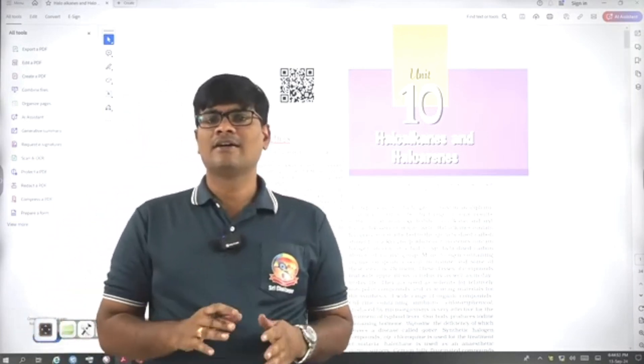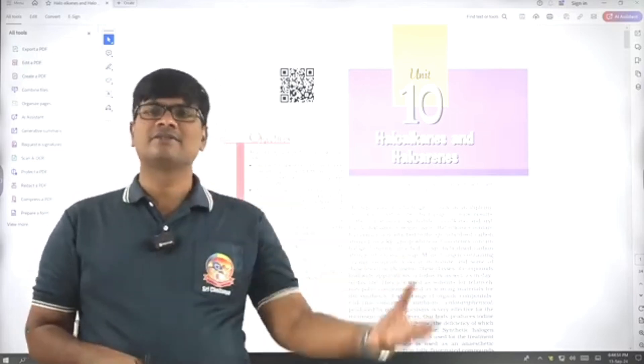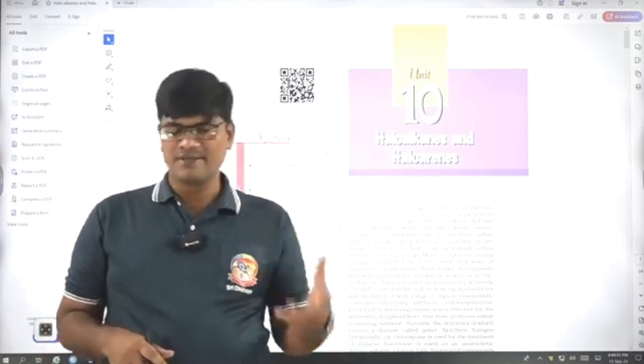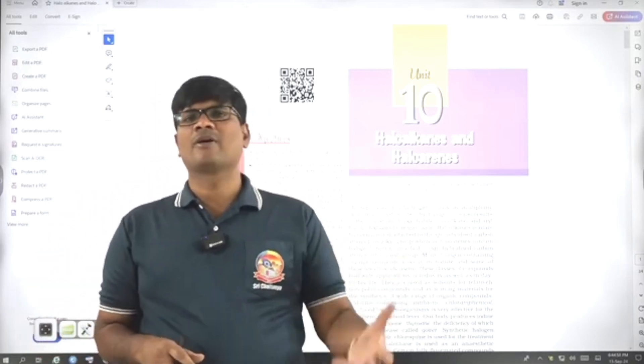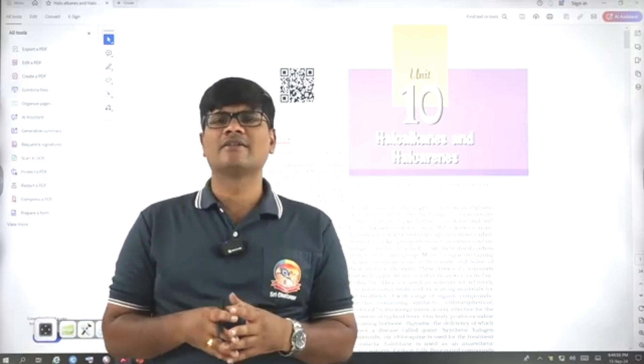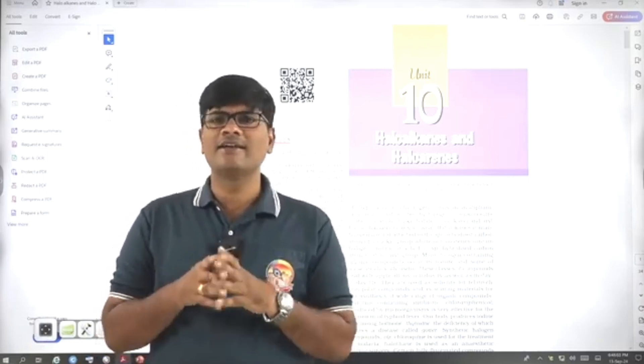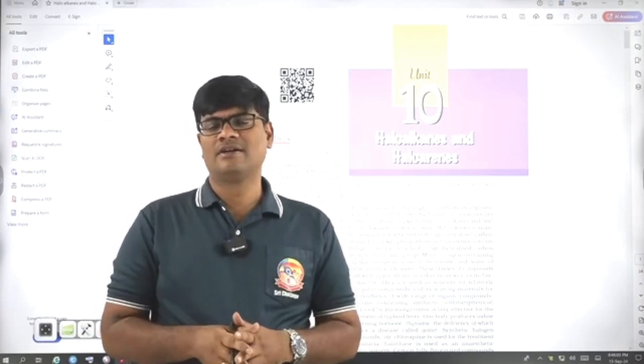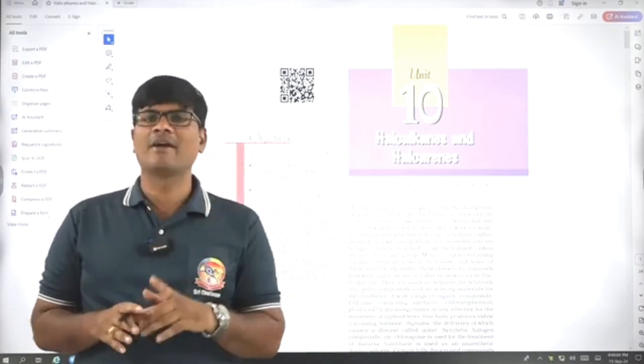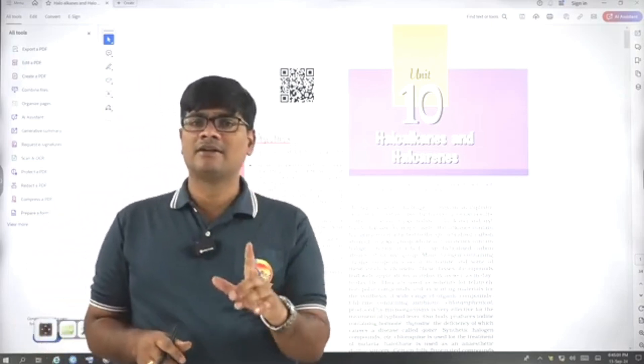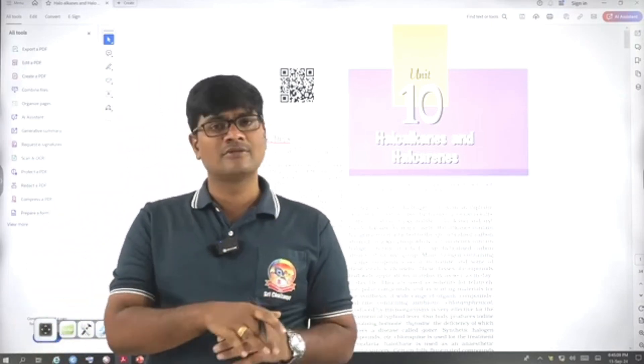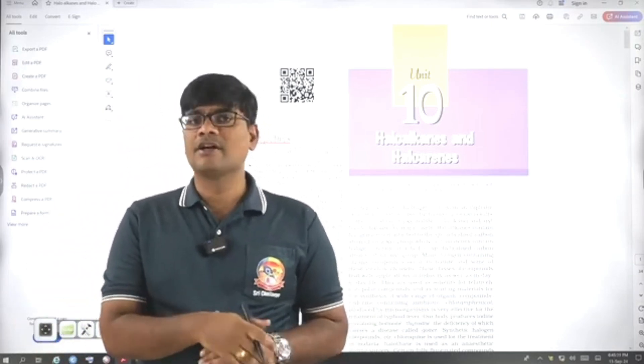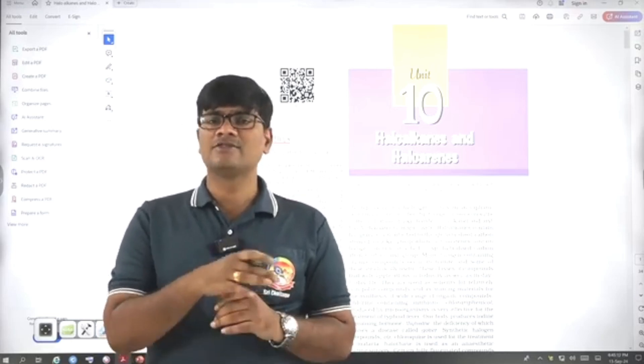Because in 12th class NCERT, all topics cover the basics also, acidic strength, basic strengths, GOC, carbocation stability, everything is covered in the 12th class. It is highly comprehensive. So, it is a single word or single statement, I can say. 11th class, little beyond NCERT, we need to go through for nomenclature, isomerism and GOC.